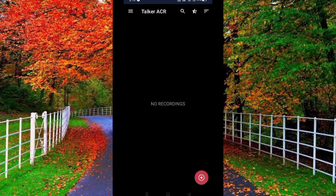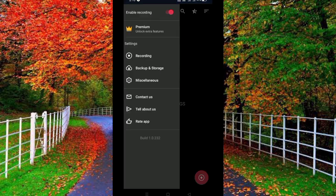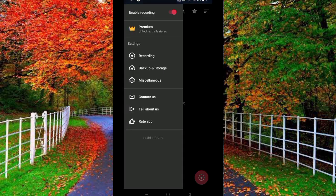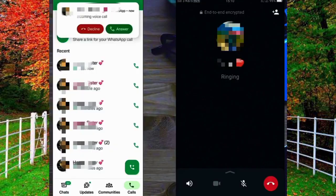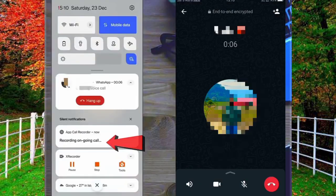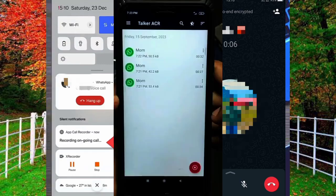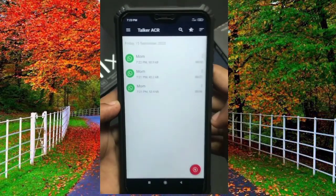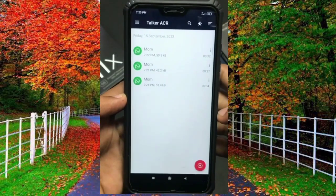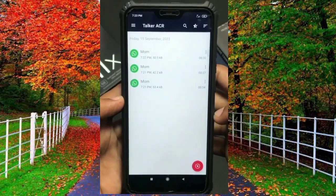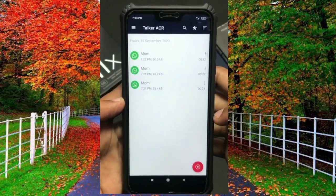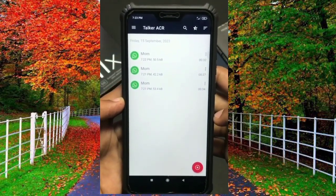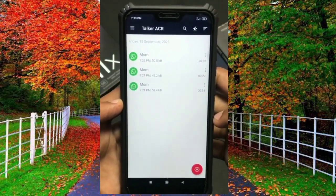Here you can see that there is no call record data — it's a freshly installed application. Now make a WhatsApp call as I am doing. You can see on your mobile screen that the WhatsApp call has been recorded, and I can listen to the recorded WhatsApp call. In this way you can record a WhatsApp call on your smartphone.